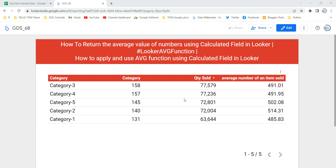Hey everyone, welcome to Data Millenials. I am Atul, and in this video we are going to discuss how we can apply and use the average function using a calculative field in Looker or Google Data Studio.